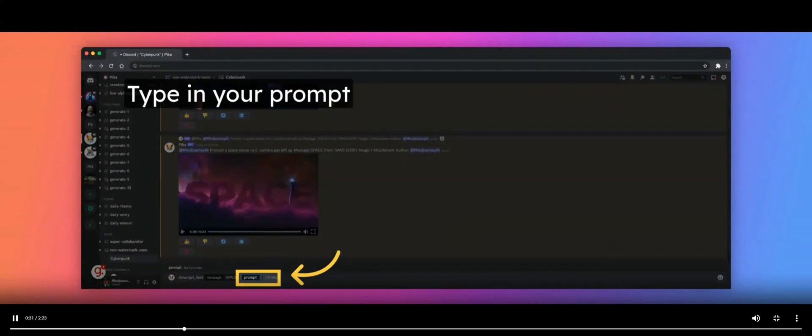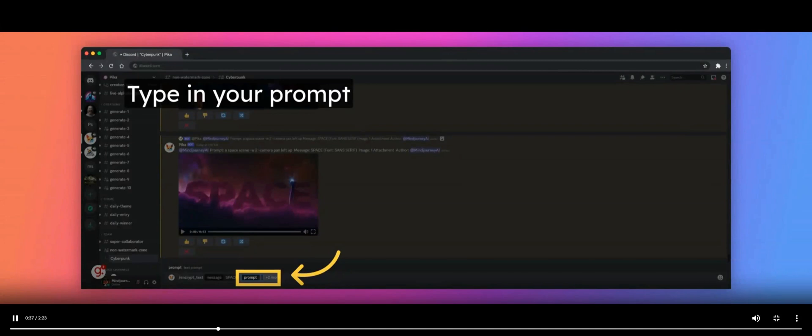The cursor will move to the next box labeled Prompt. Type your prompt for the scene you wish to generate into this box. In this case, we type in a space scene.